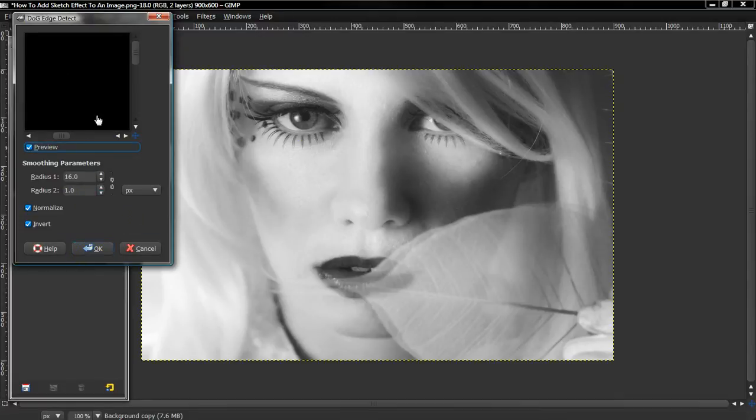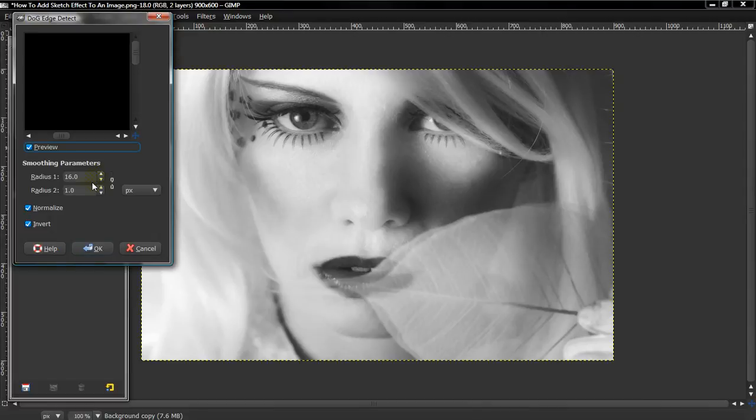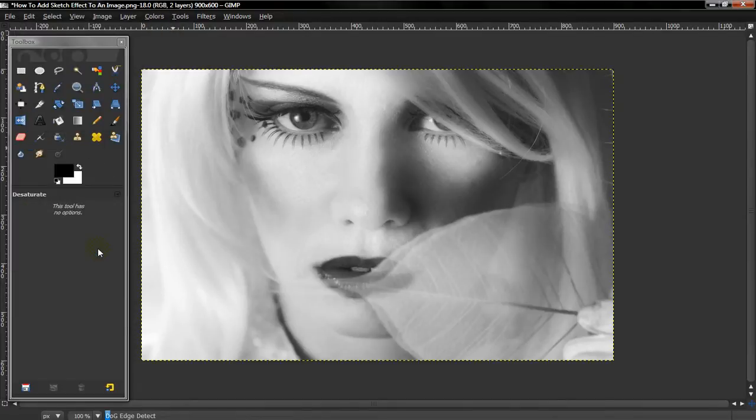For some reason the preview won't show up on mine, but set the Radius 1 around 16. It all depends, but once I'm done with this you'll understand how it looks. And keep normalizing, invert checked, and select OK.